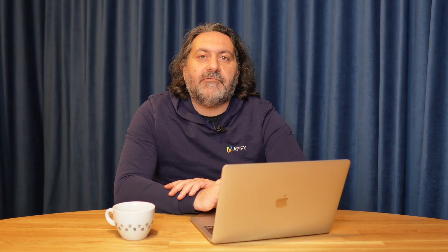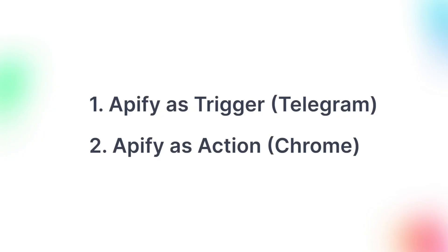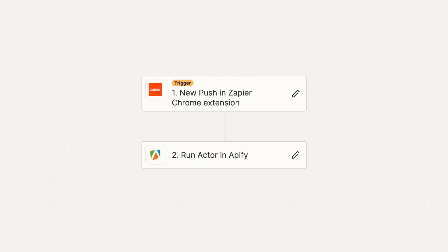Now let's try something different. We'll use the Zapier Chrome extension to set the input for an Apify Scraper. So whenever you're browsing the web and want the URL to go through one of our scrapers, all you need to do is hit the Zapier button in Chrome.